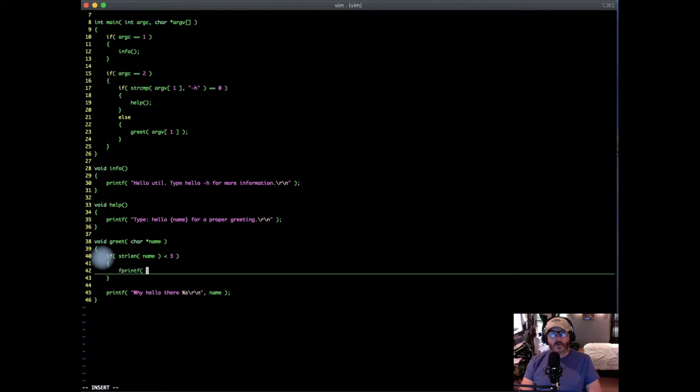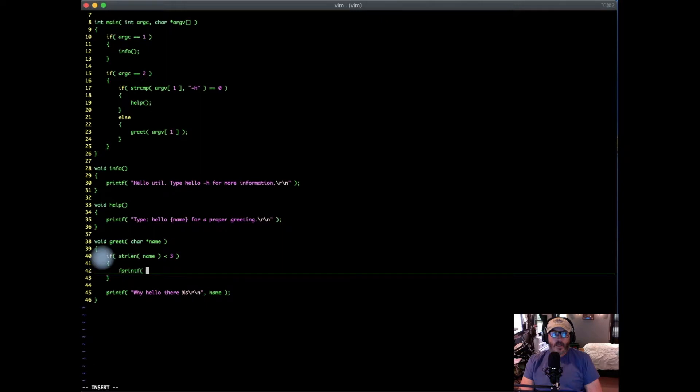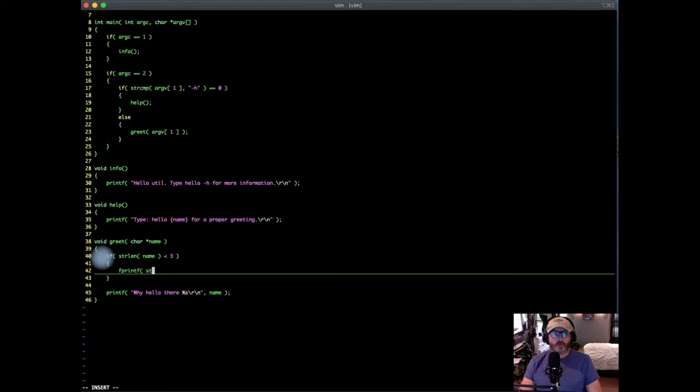There are two standard file handles that exist for output. One is standard out, and the other is standard error. As we said before, standard out is automatically going to be handled by printf. So what we're going to do is use fprintf, and then we're going to output to standard error, and we're going to generate an error message.